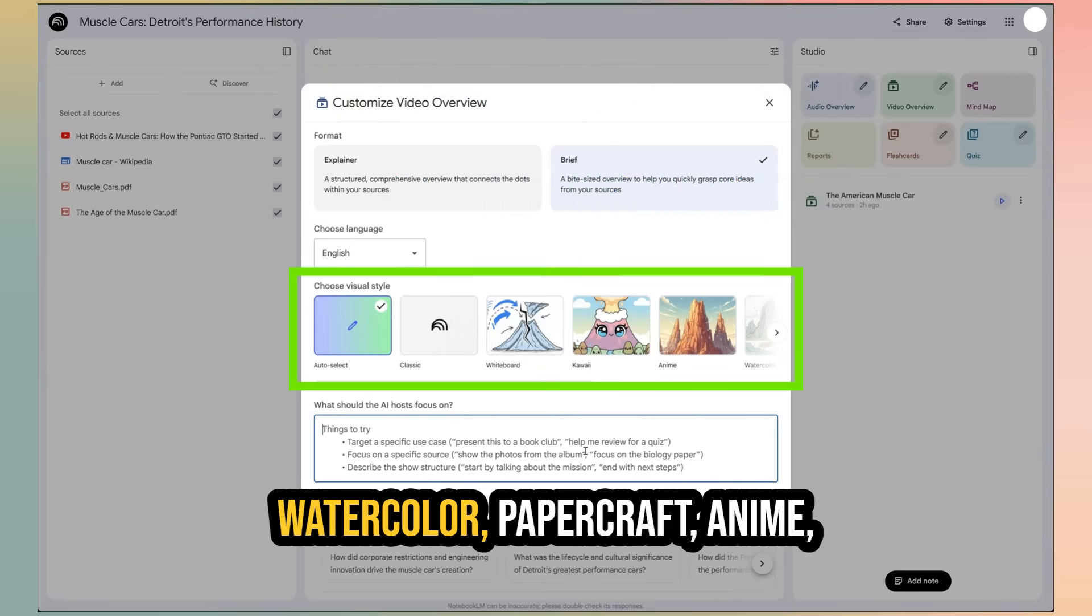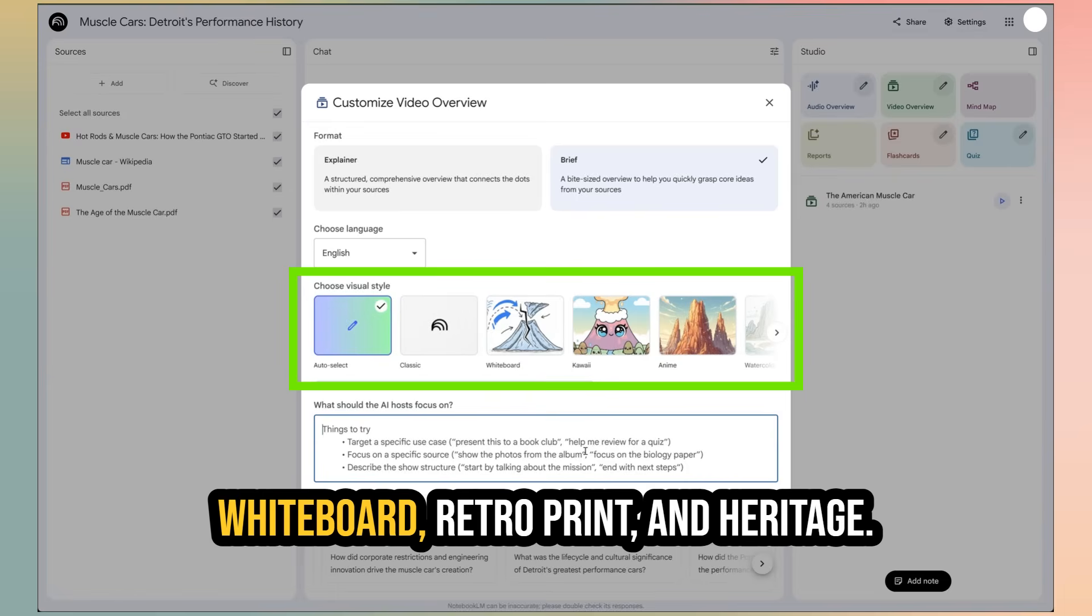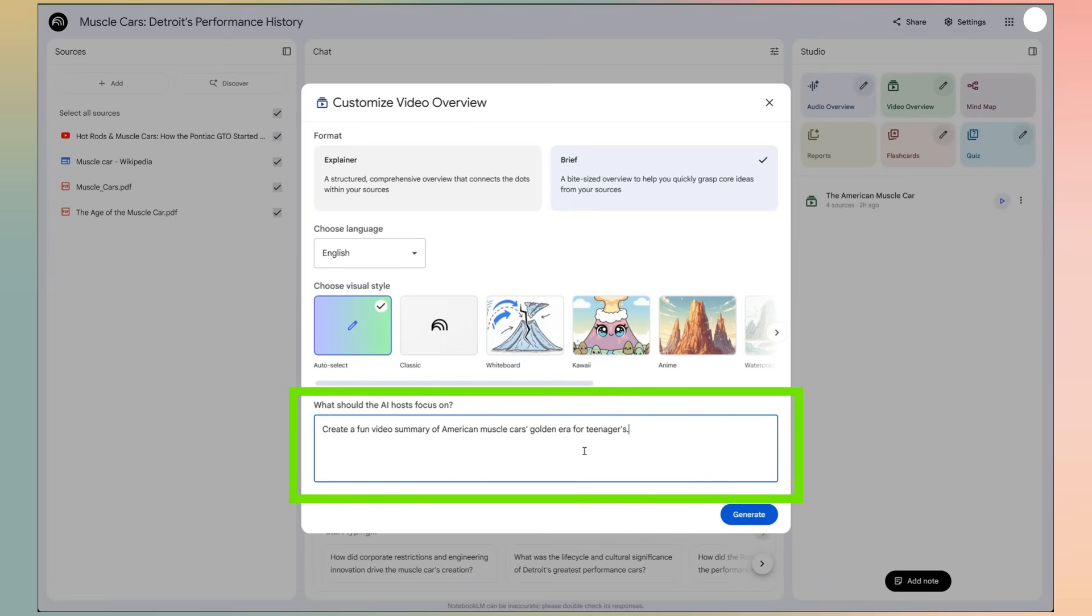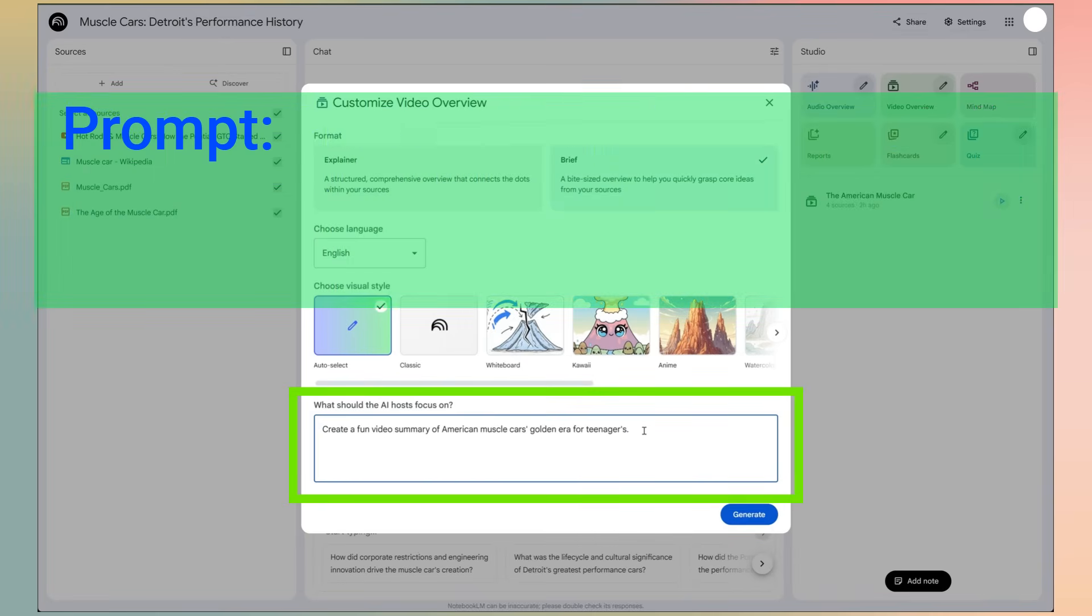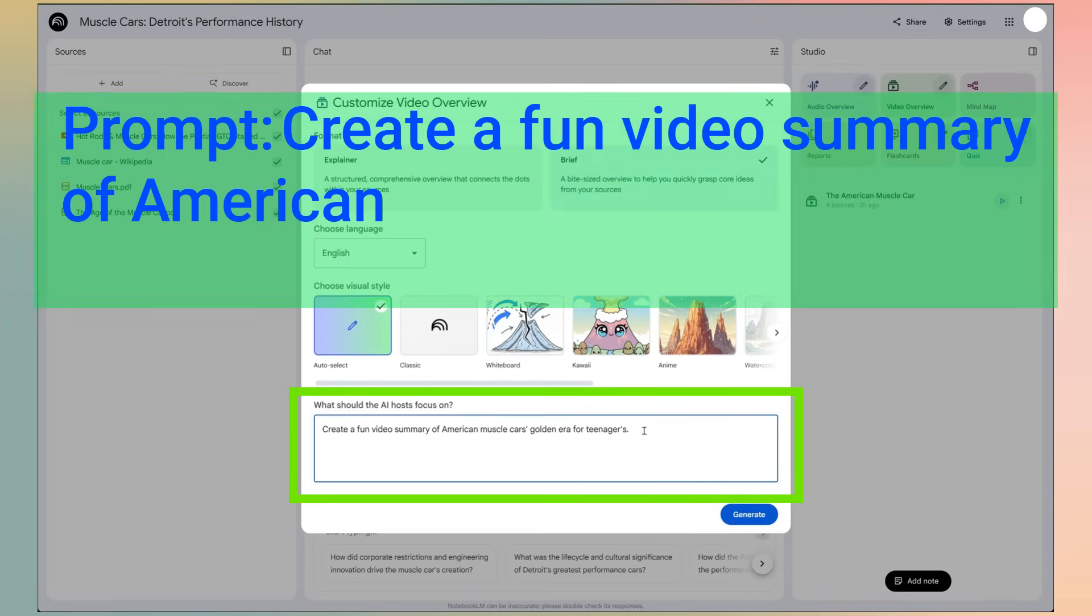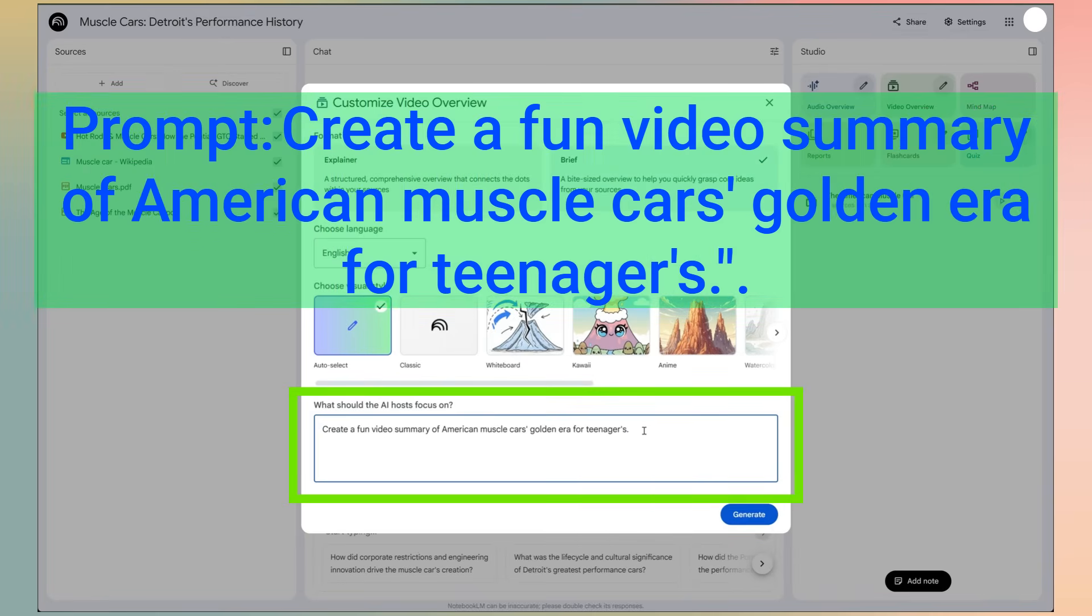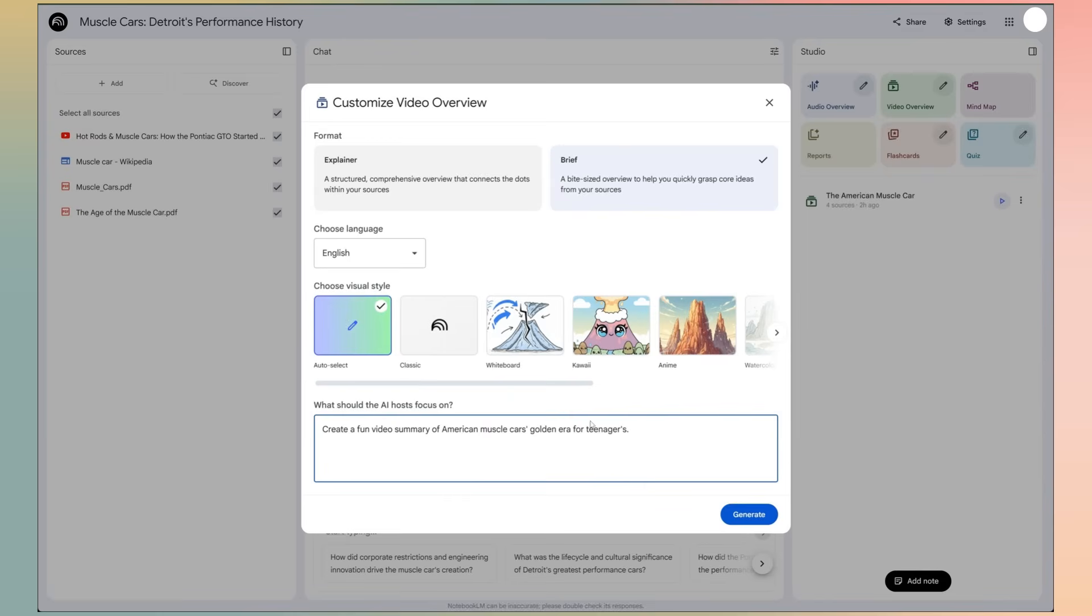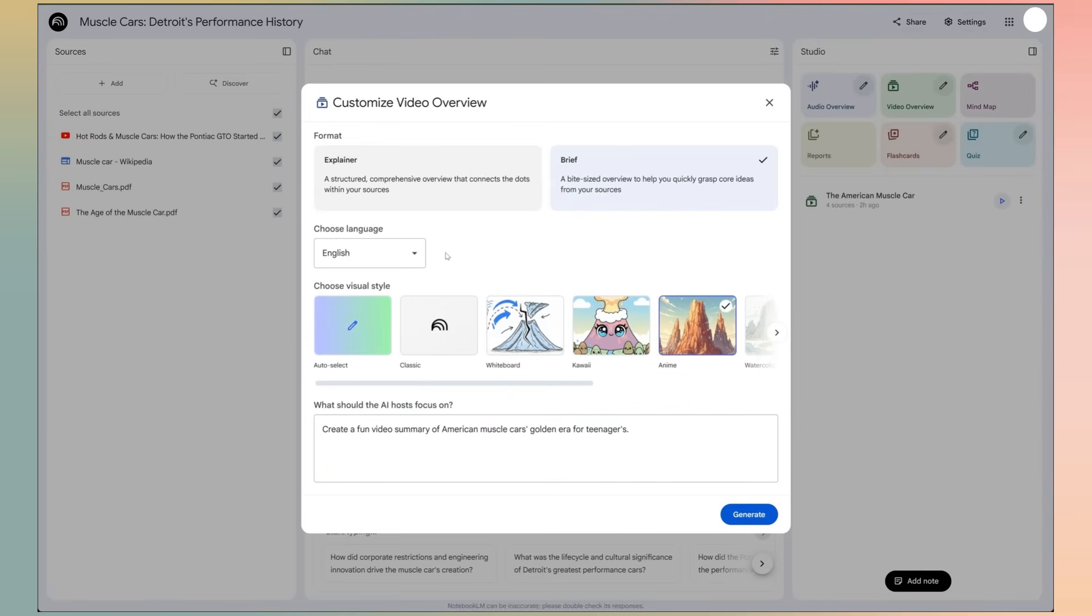You can also pick from six different visual styles powered by Google's Nano Banana image model. Watercolor, papercraft, anime, whiteboard, retro print, and heritage. Let's try it. I'll type in a prompt. Create a fun video summary of American muscle car's golden era for teenagers. I'll select the anime style and generate another one.